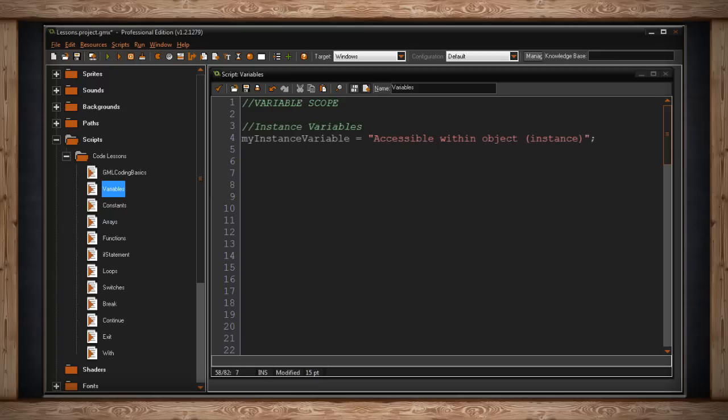If you remember from my previous videos, an instance is a clone of an object in your game. When you're playing the game you've made, objects are not what actually inhabits your room. Objects are just kind of the brain behind each instance in your room. So if we opened up one of our objects,